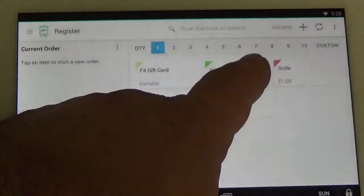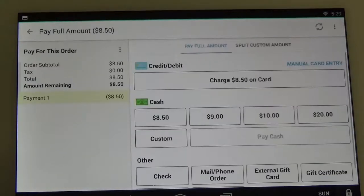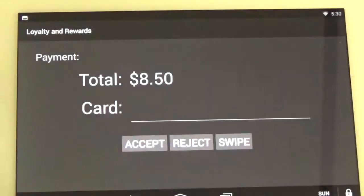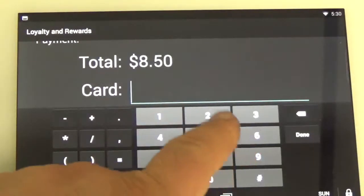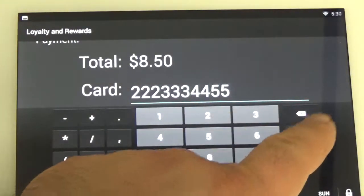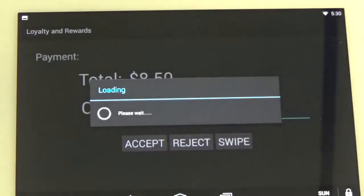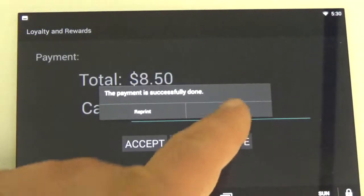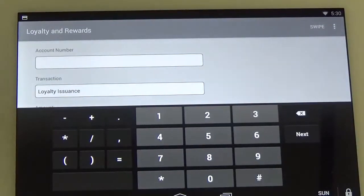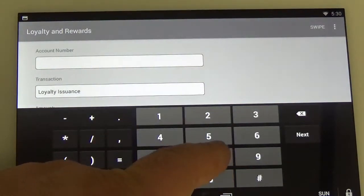We can select the item that we want to redeem our points with. We're going to buy a pizza, so hit pay, and then at the bottom I'm going to click on rewards. I can type in that phone number and it'll act just as the card number. It's then going to ask if we want to do an issuance.